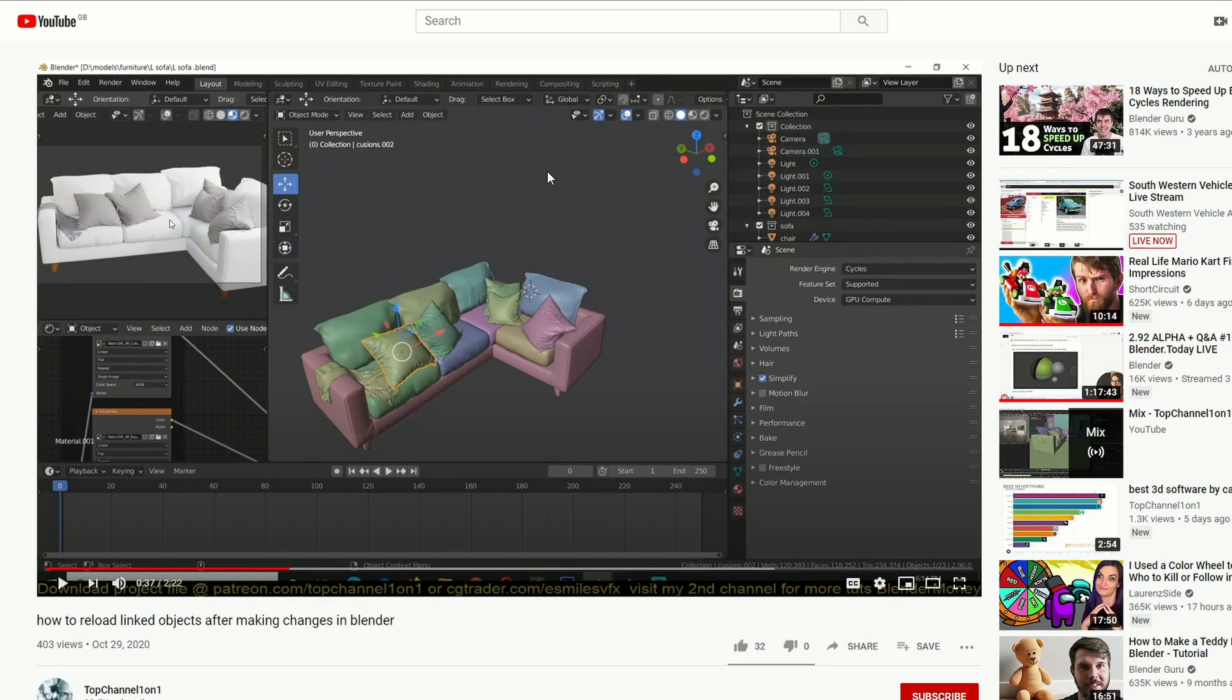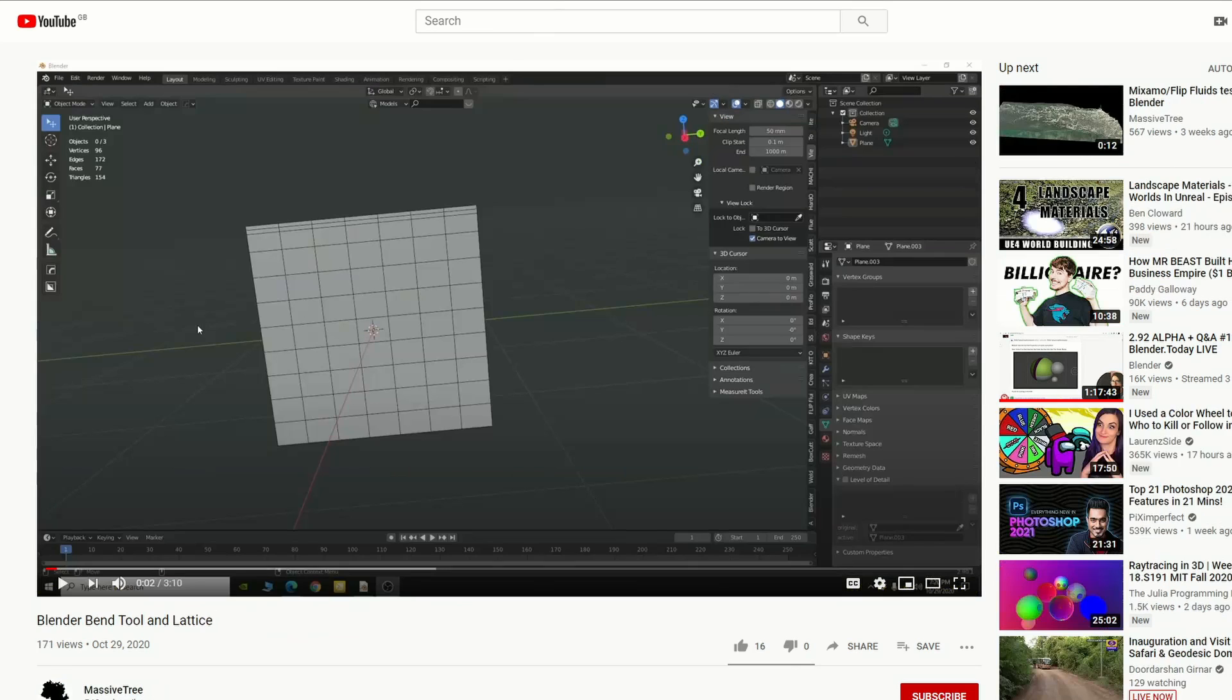Moving on to Top Channel 1 on 1: How to Reload Linked Objects After Making Changes in Blender. That's just a very nice tip, so thank you, cheers mate.